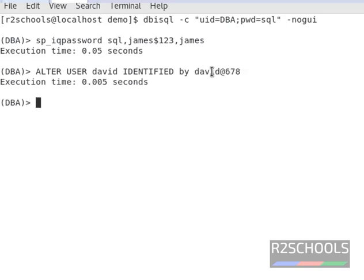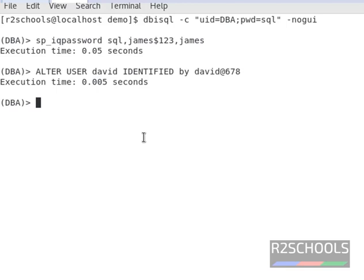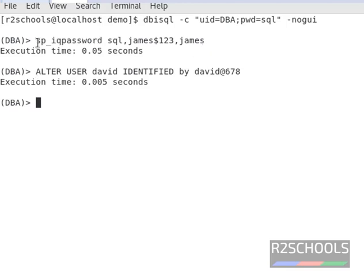Now we have changed the password for the david user using ALTER USER statement. So in this video we have seen the syntax of sp_iqpassword and we have changed the password using system stored procedure sp_iqpassword.